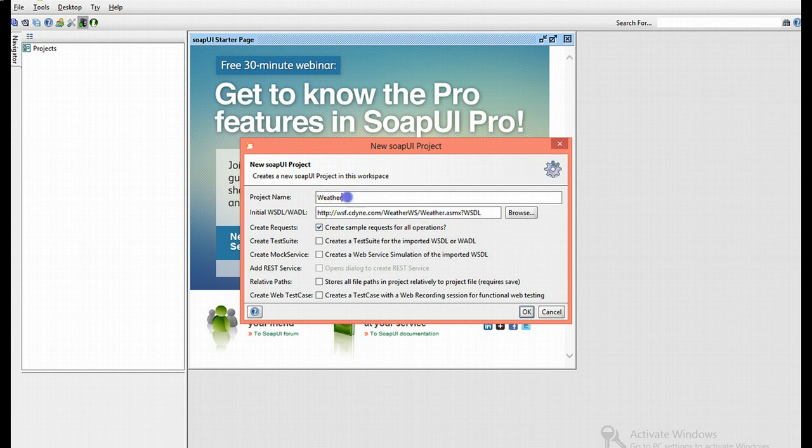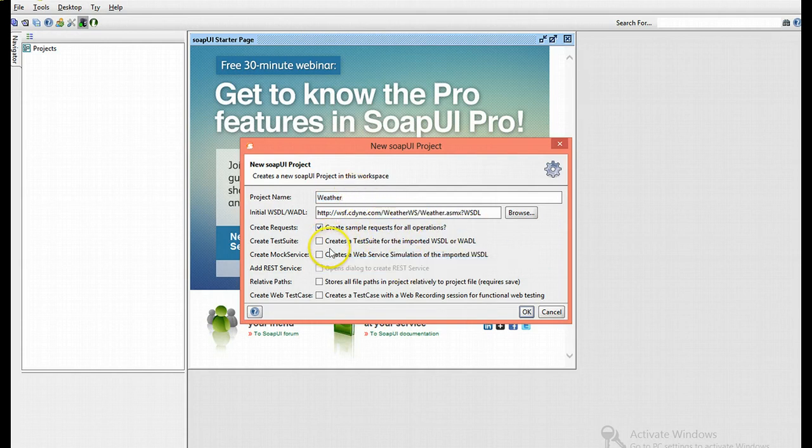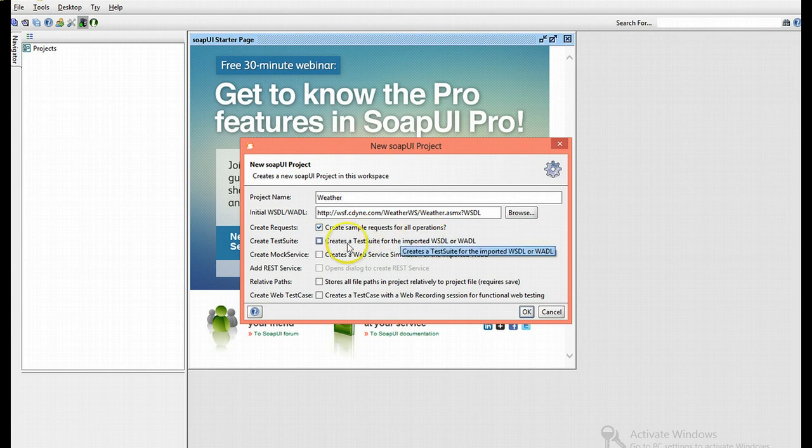You can either leave it as is or replace it with any other name. For now, I'm going to leave it as weather. I'll choose create a sample request and also create a test suite for the imported WSDL and click OK.